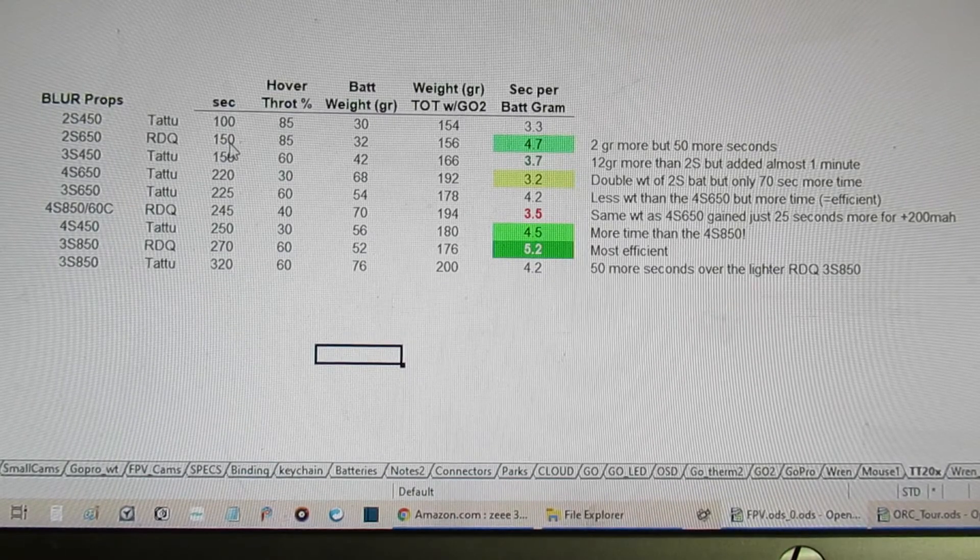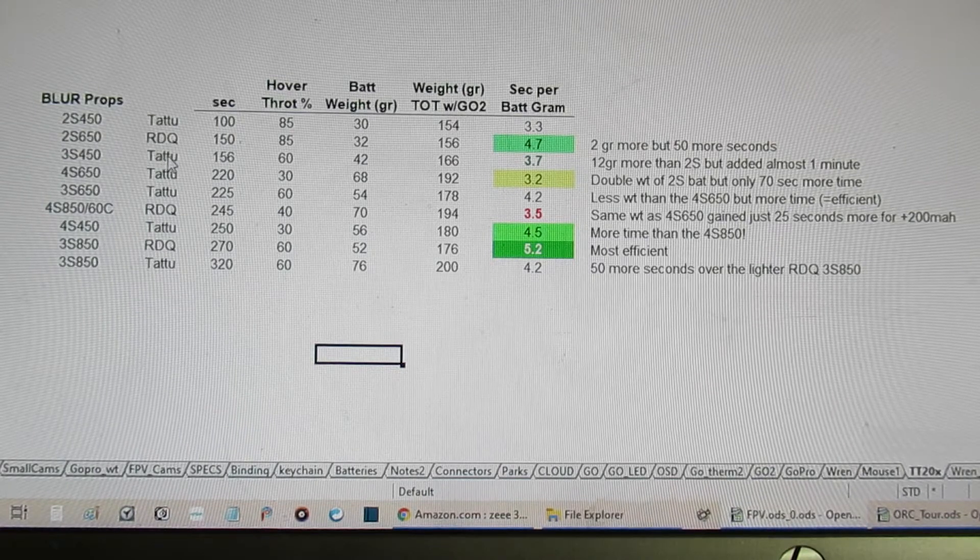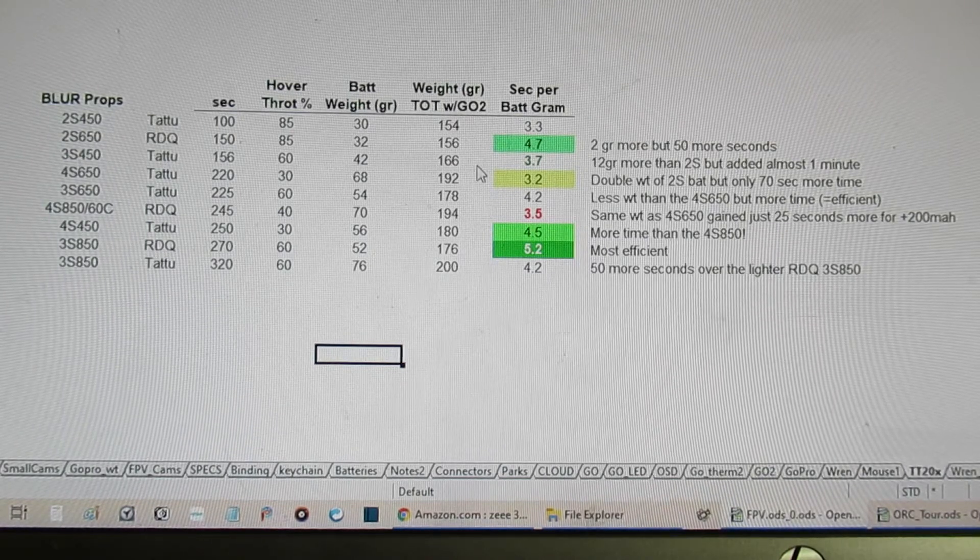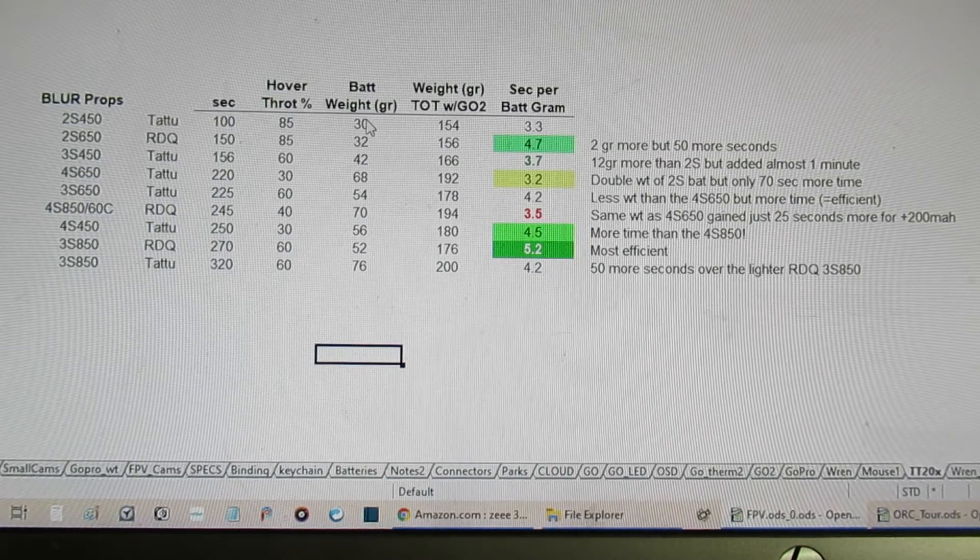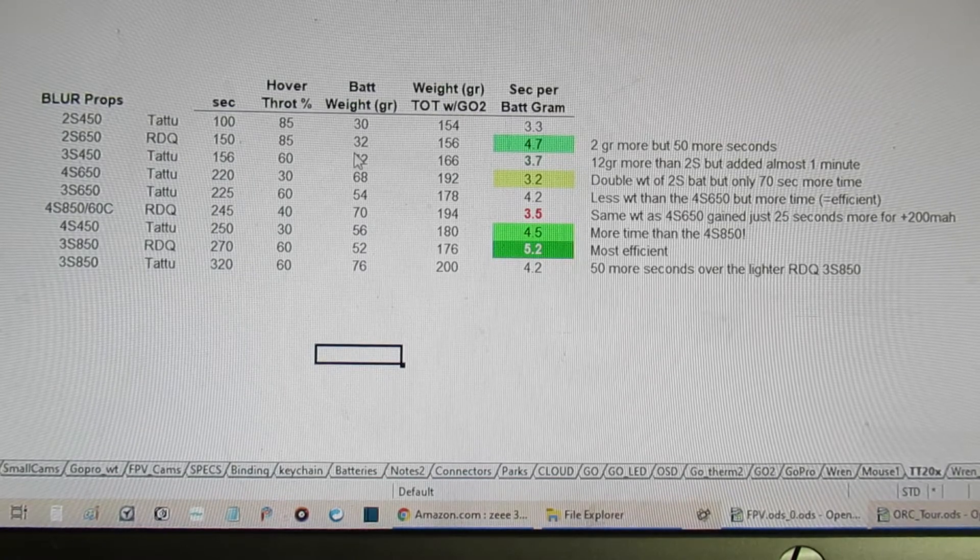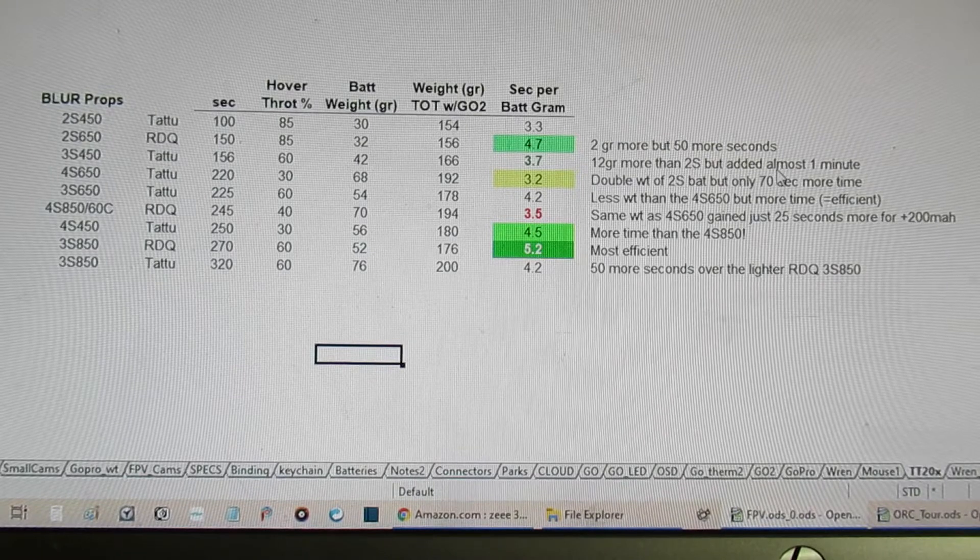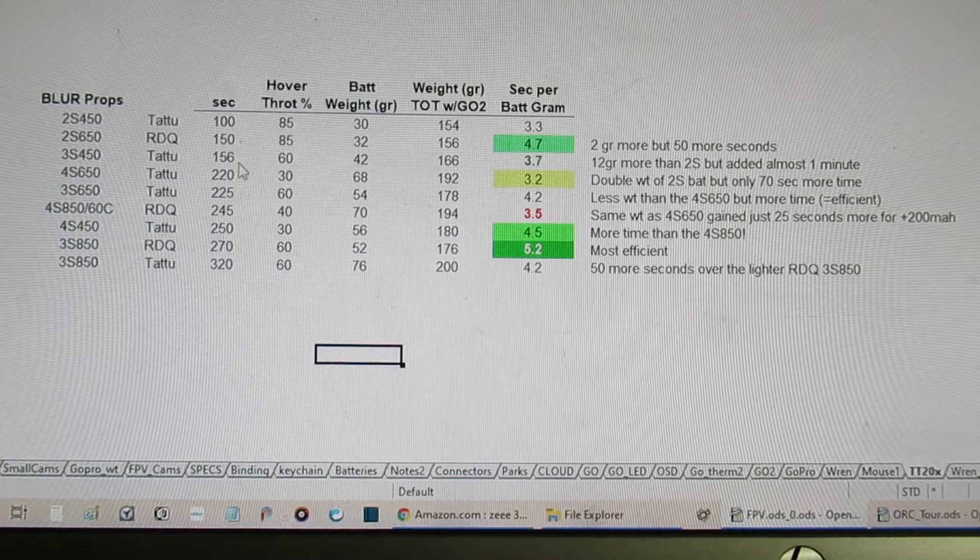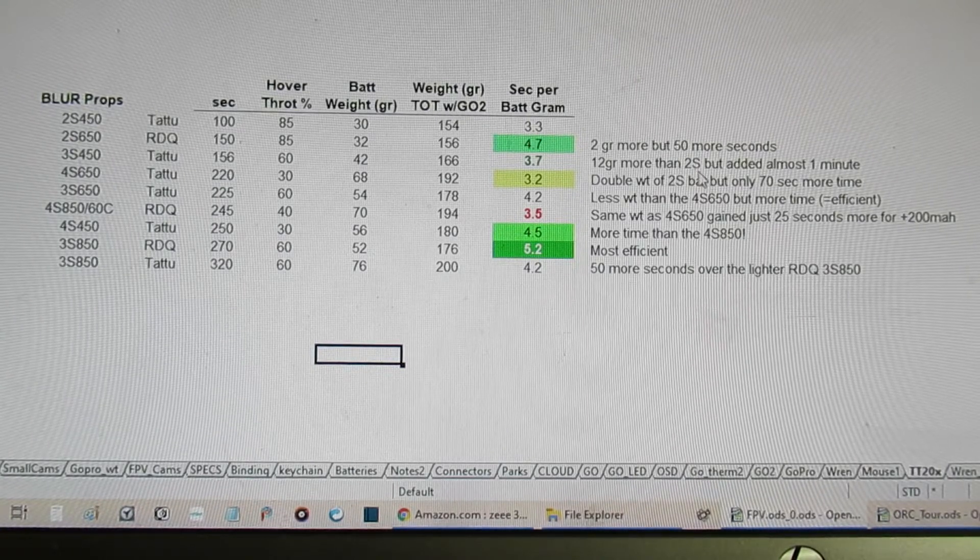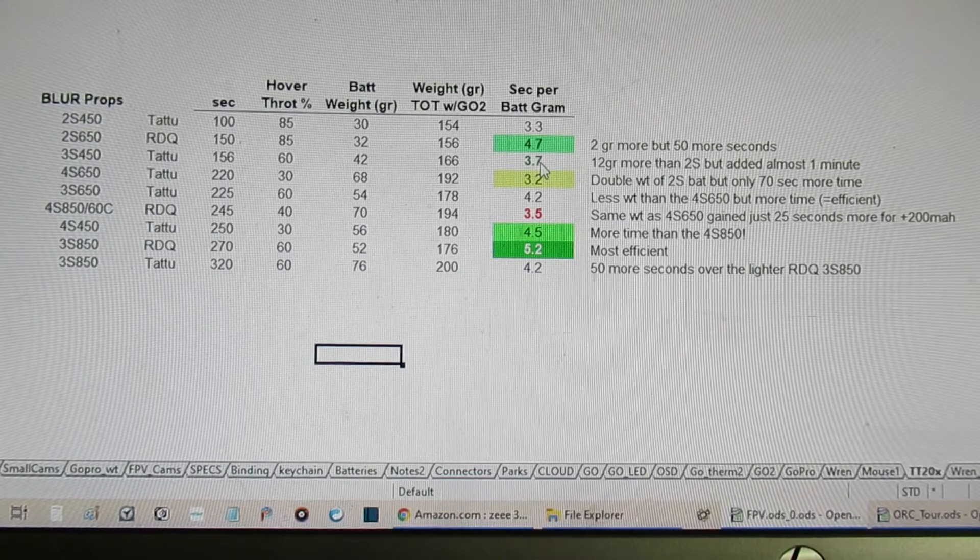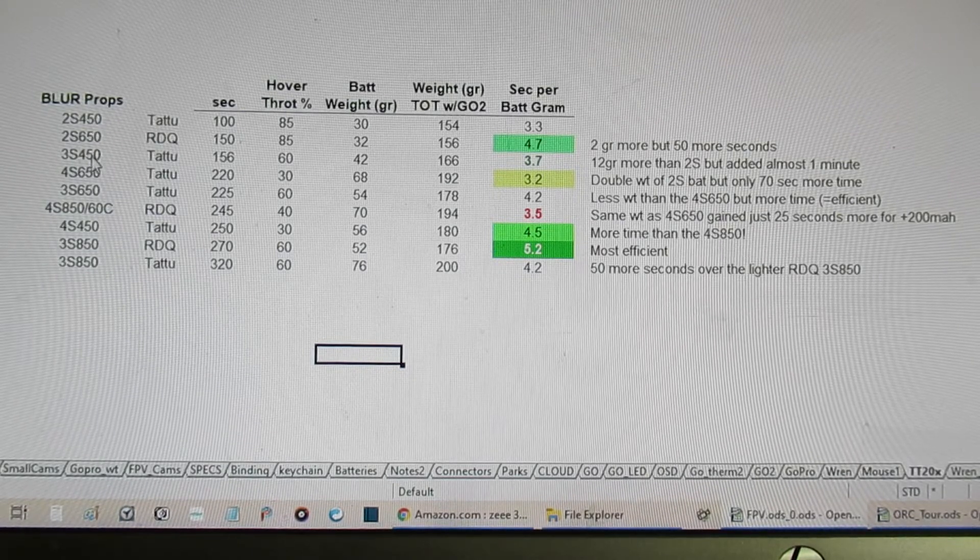Moving down to the next line here, this Tattoo 3s 450 is 12 grams more than the 2s. So here's the 2s Tattoo, here's the 3s Tattoo: 12 grams more but added almost one minute of time. So I've got 100 seconds versus 156. So that's a pretty good addition comparing the 2s to the 3s of the Tattoo 450s.